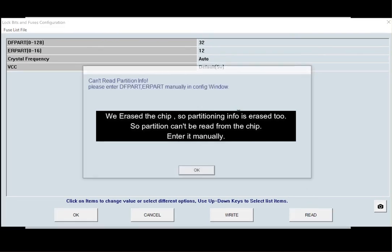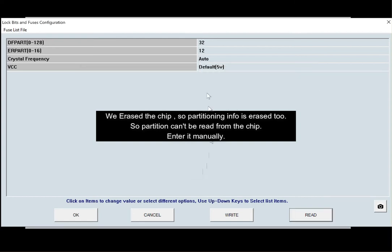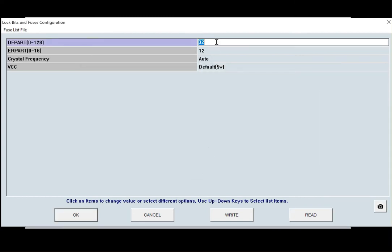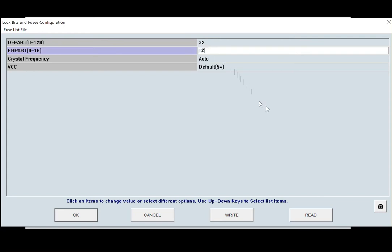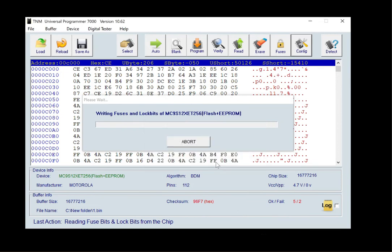If partition data can't be read from the chip, you must enter it manually in the config window. In this case, during programming, chip will be repartitioned and all data will be erased.